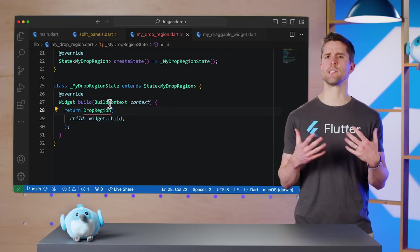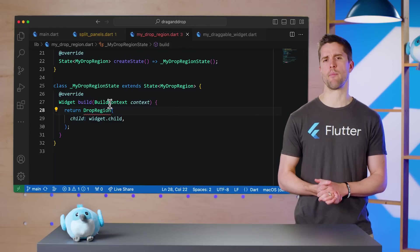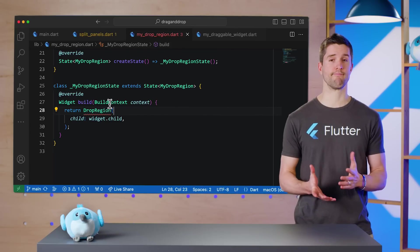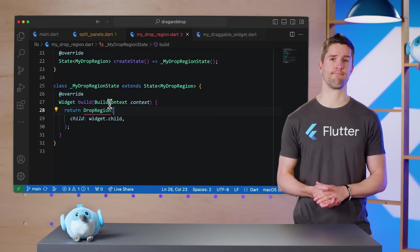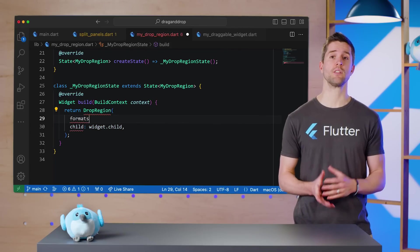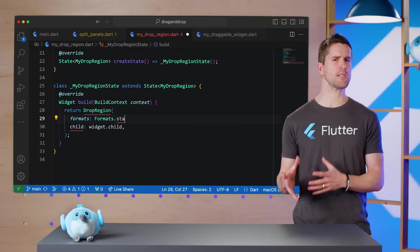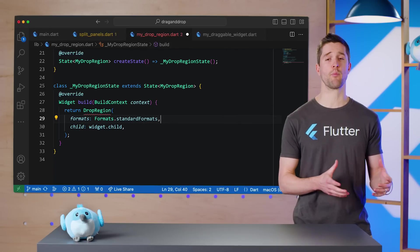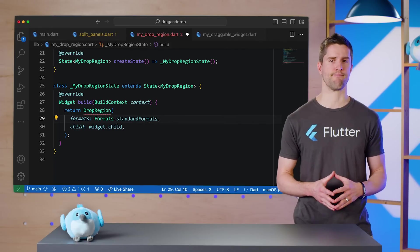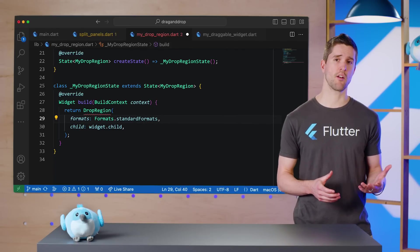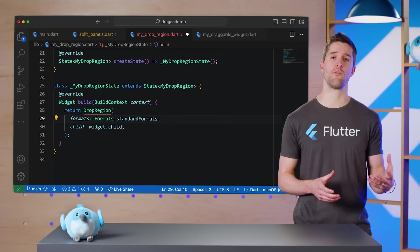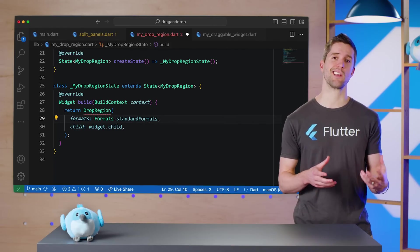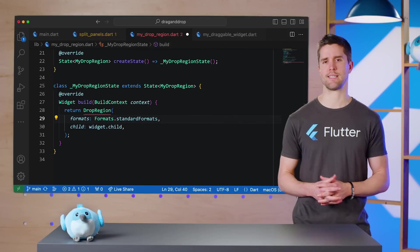The first is formats, which specifies what types of data this drop region is prepared to accept. A good starting point is to use the Formats.standardFormats list.